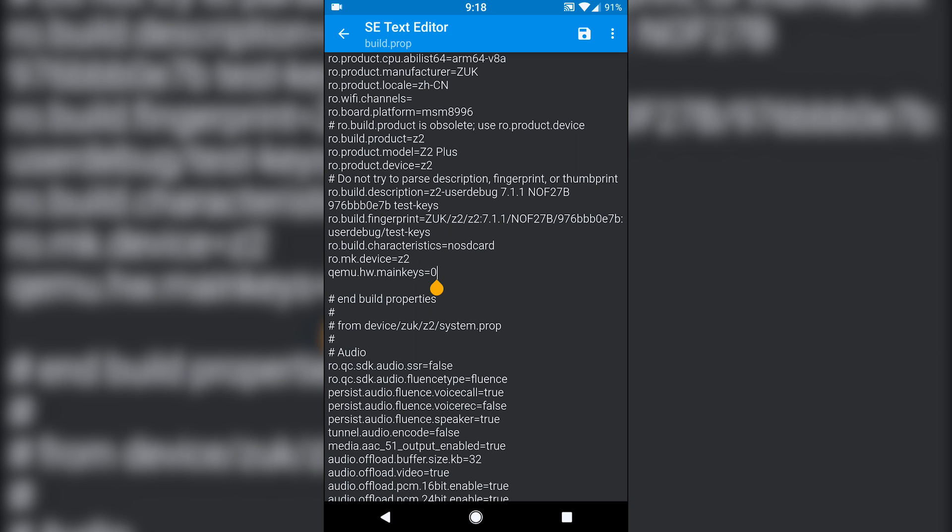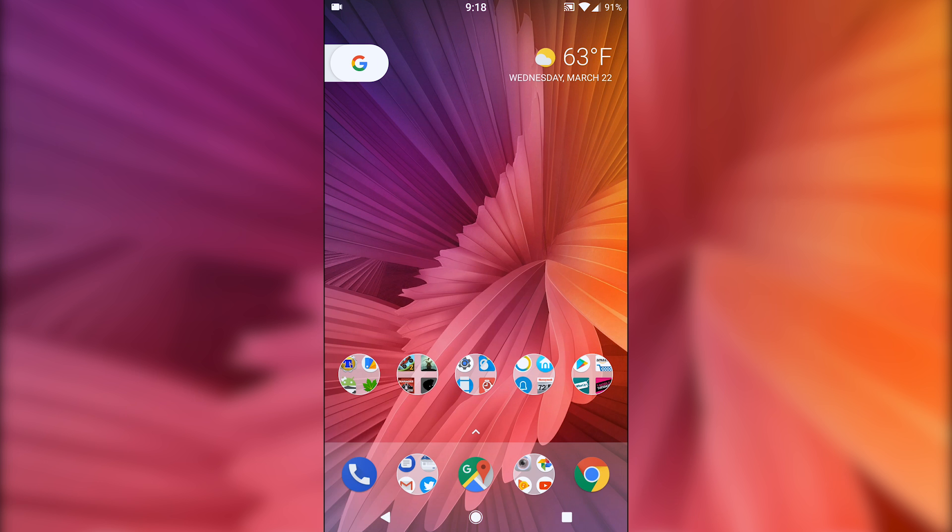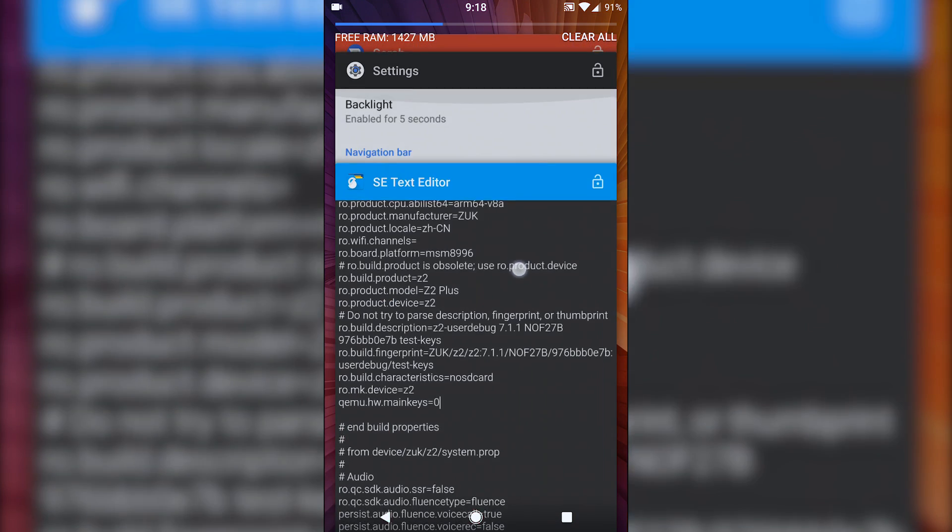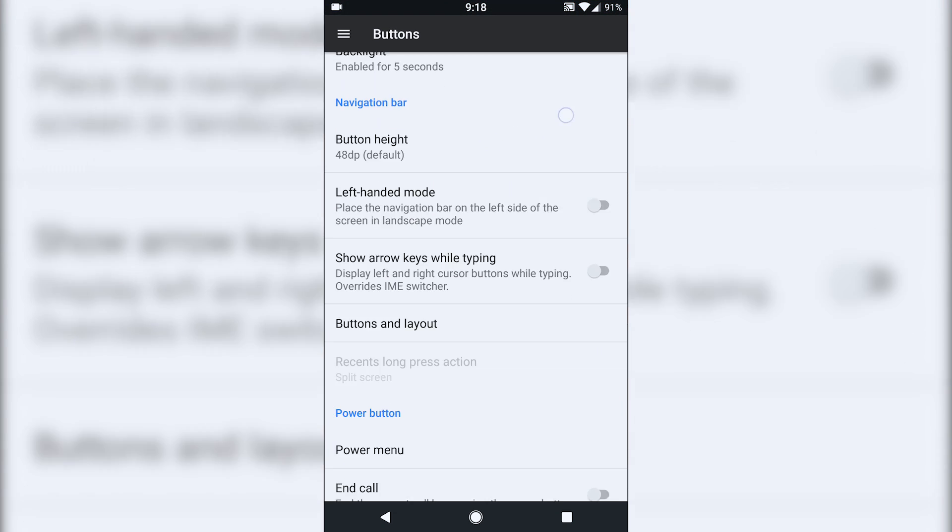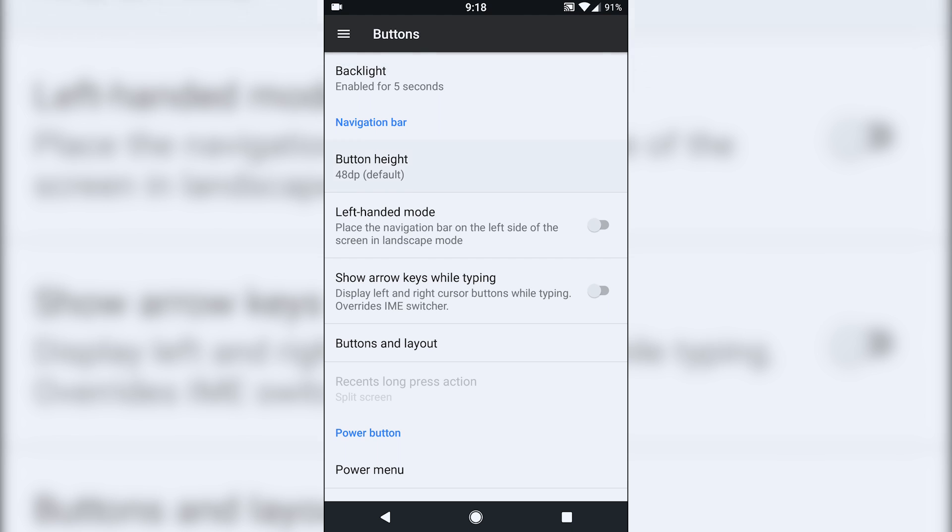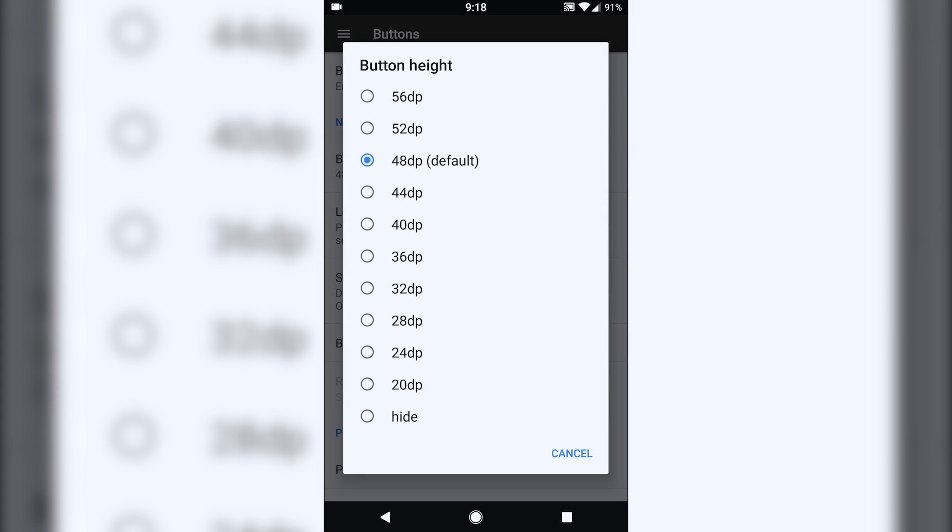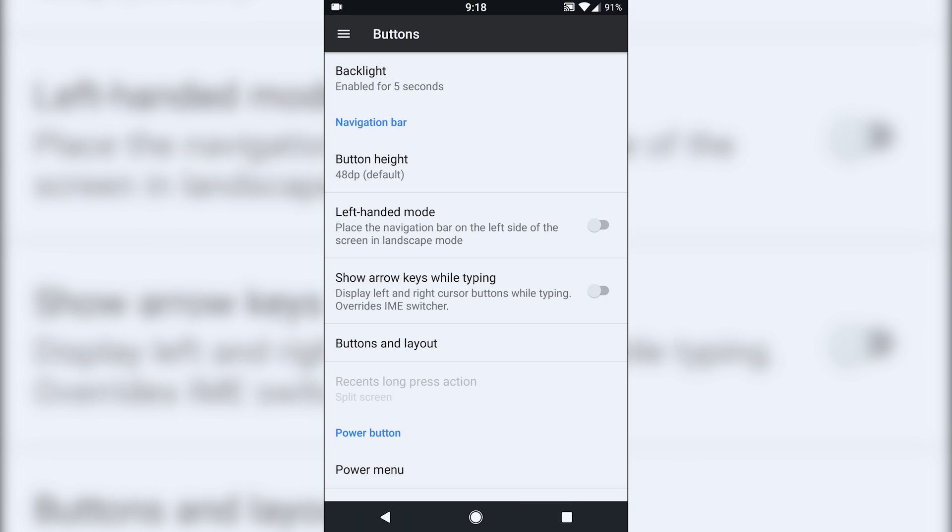And so if it says one, just change the one to a zero. And so that will then activate it. You save, reboot, then your navigation bar will appear. And then also your navigation bar settings here for the height and things like that will appear here as well.